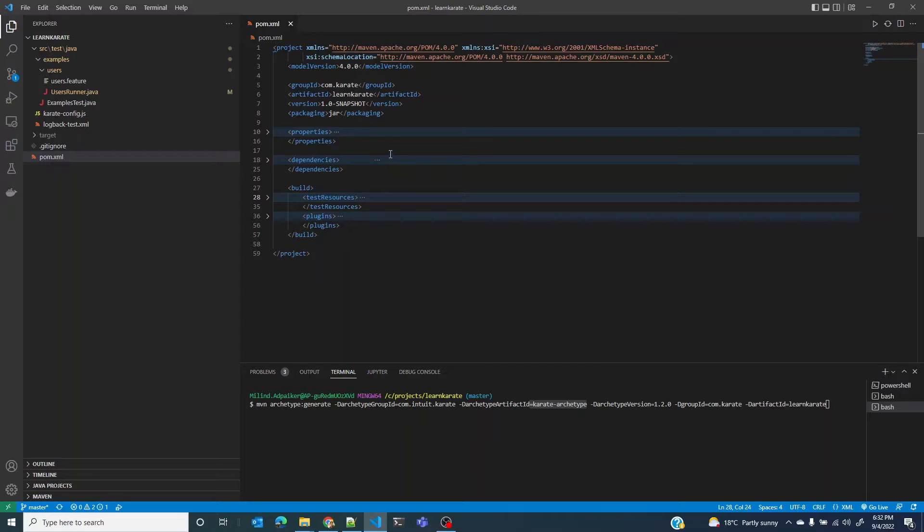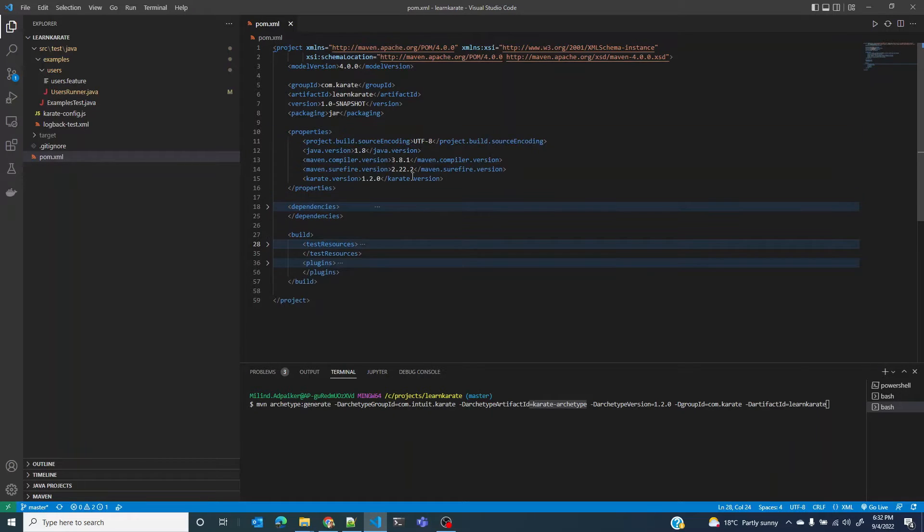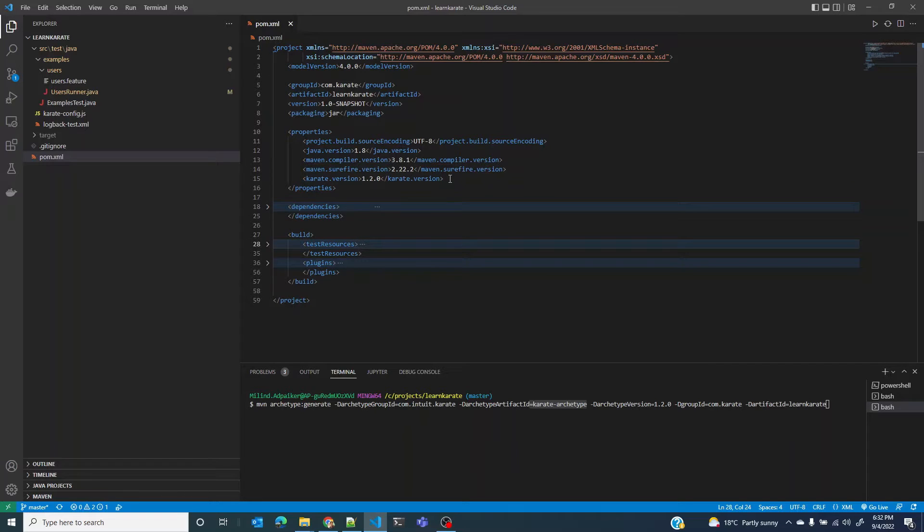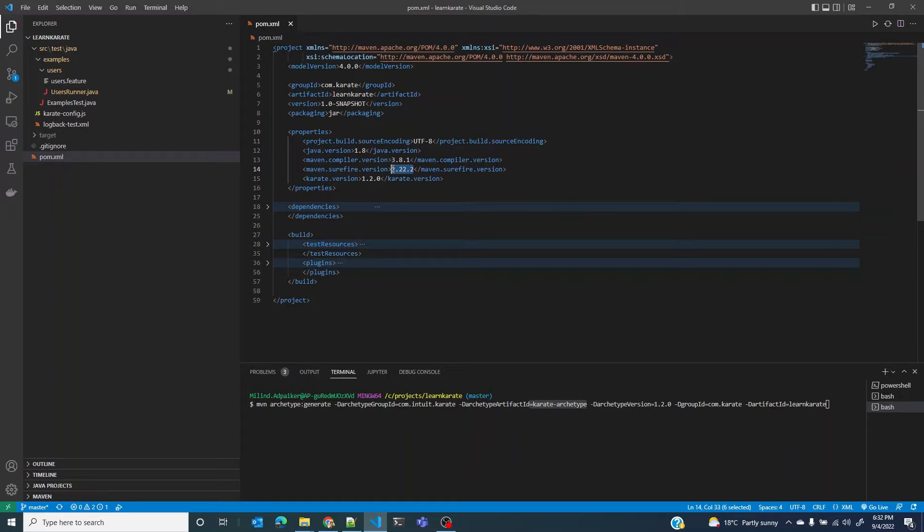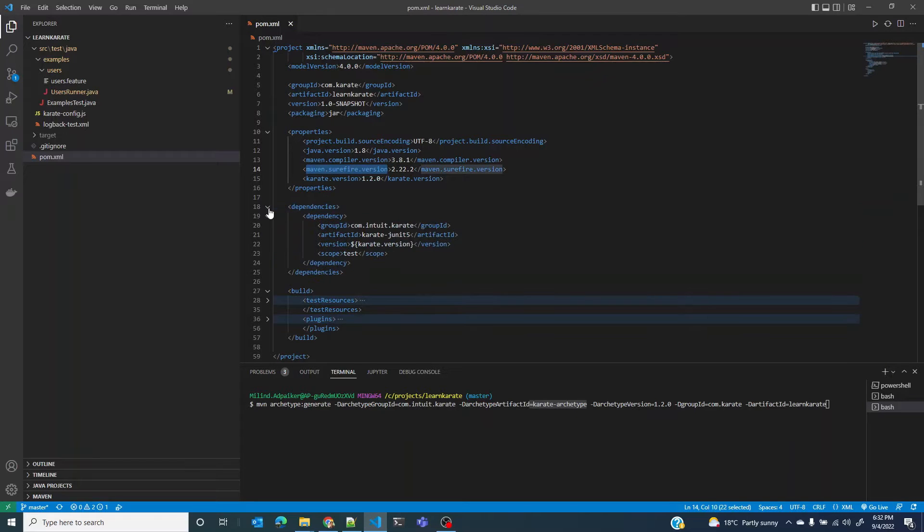First, the properties. The properties section primarily lists the versions of the plugins, Java, and the dependencies used in this project. It assigns these versions to specific variables and then you can use these variables at appropriate places.